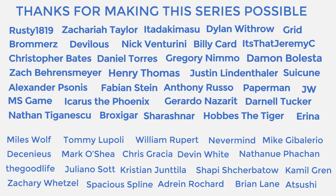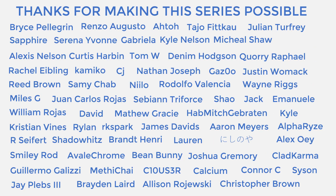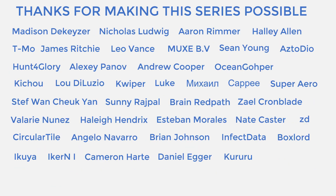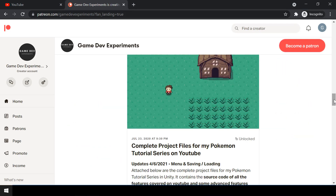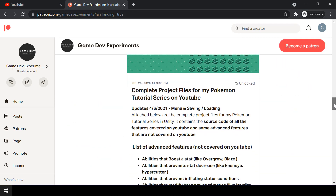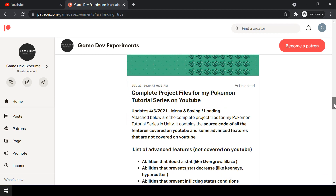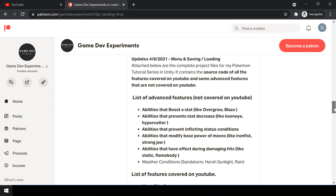Special thanks to all my Patreons for making the series possible. By becoming a Patreon you can support me and get access to the complete project files of the series. The project files also contain some advanced features that are not covered on YouTube.